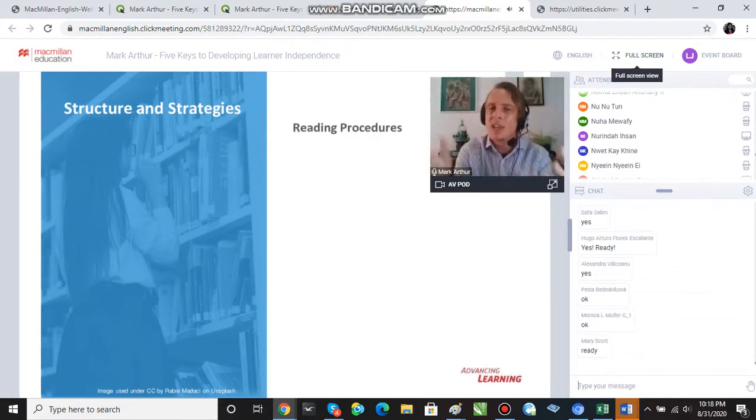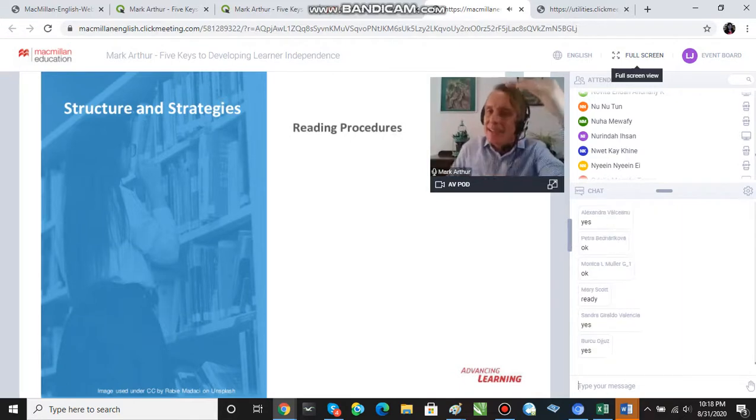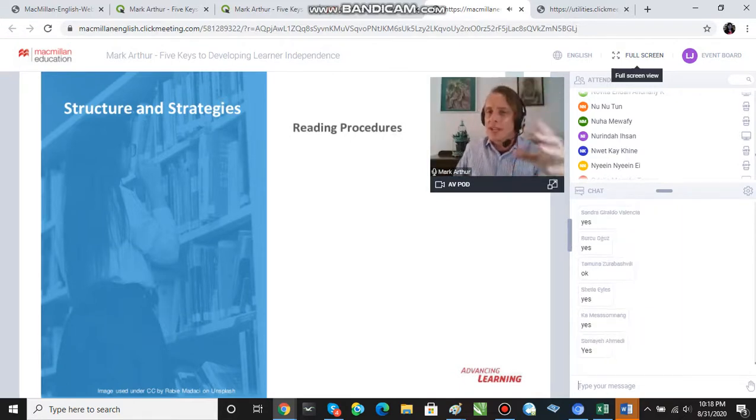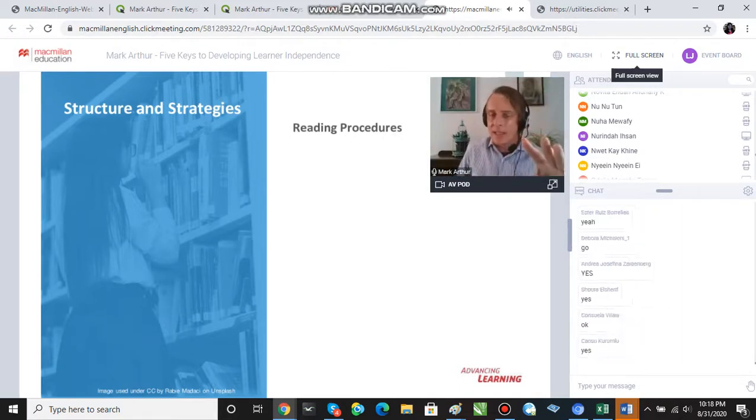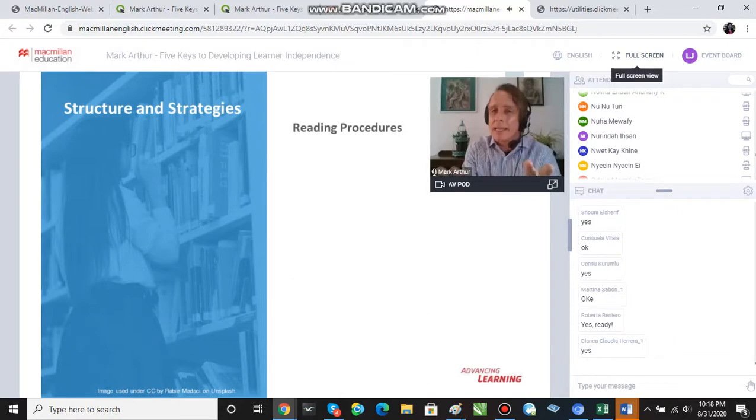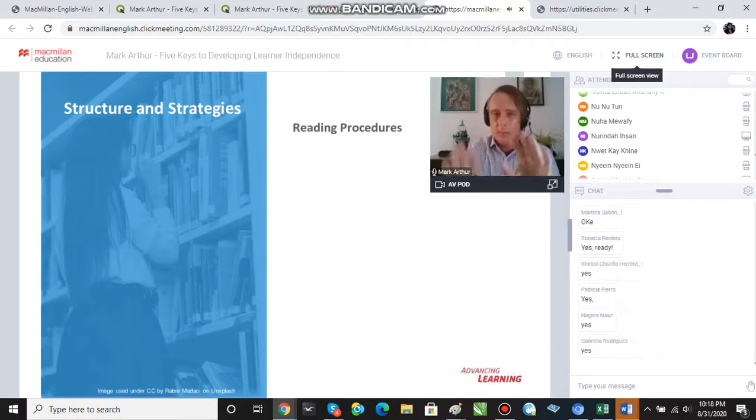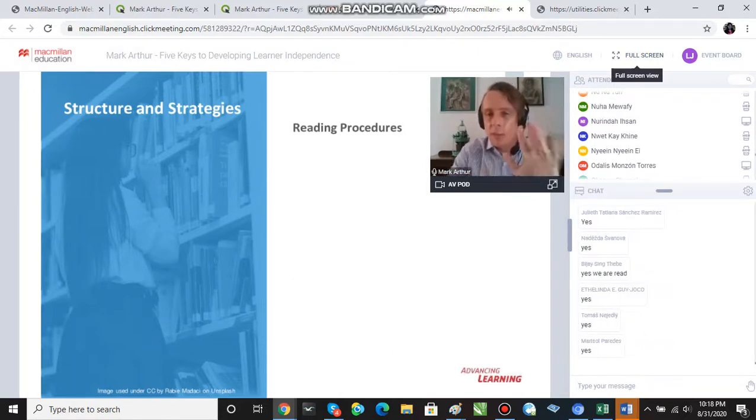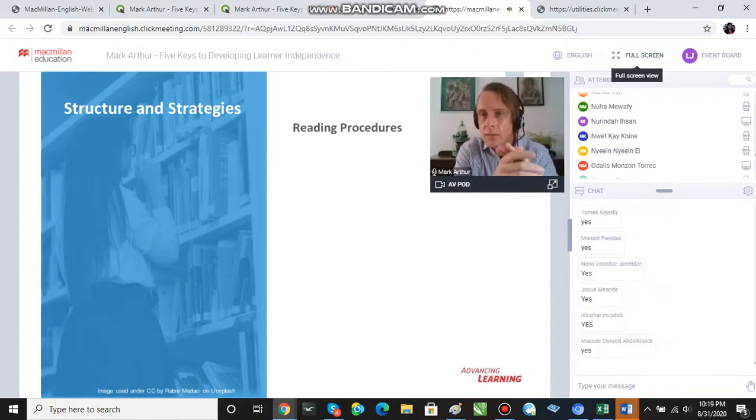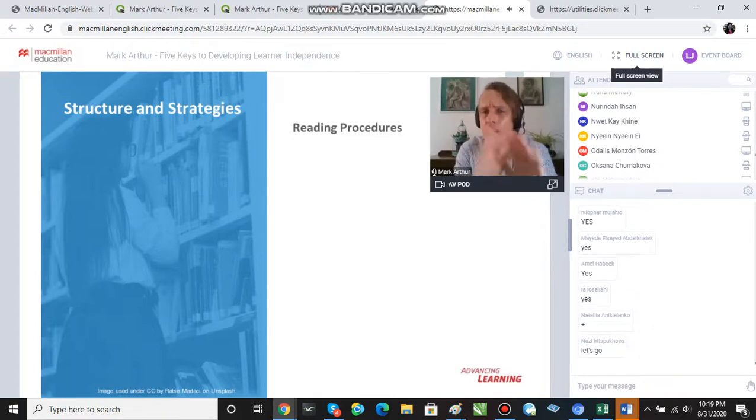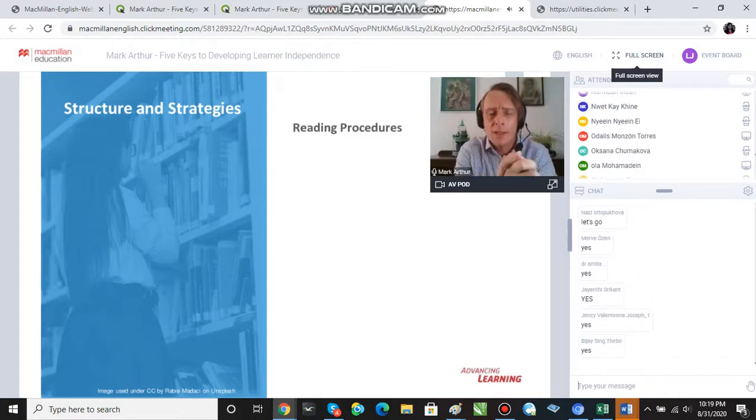Okay, so a reading procedure is a sequence that we can apply to any reading text, and it's going to reduce your lesson planning time. Now, so everybody's saying yes. So, 600 people saying yes. Okay, brilliant.